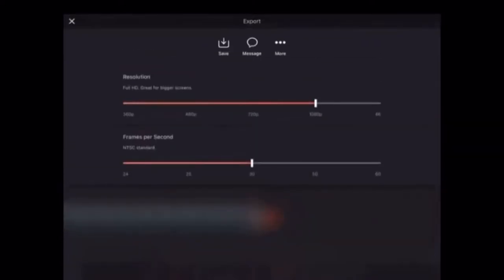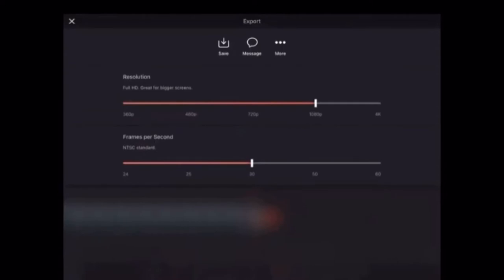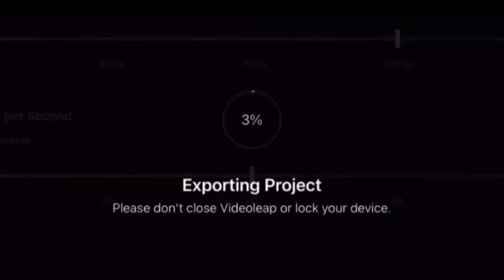The next step is to export the black screen. Tap on export, choose your resolution and frames per second setting and then save it. This should match up with the resolution and fps setting for the clip that you plan to use underneath it.